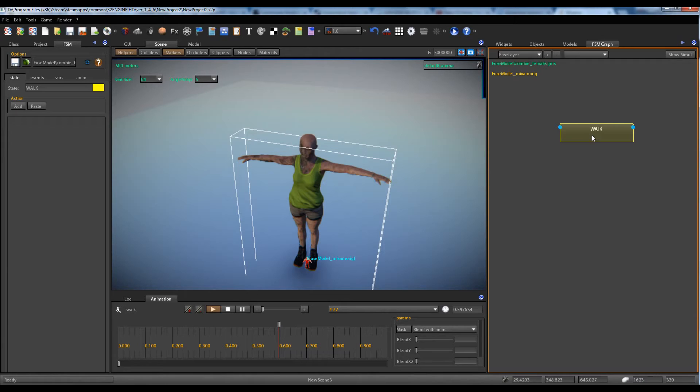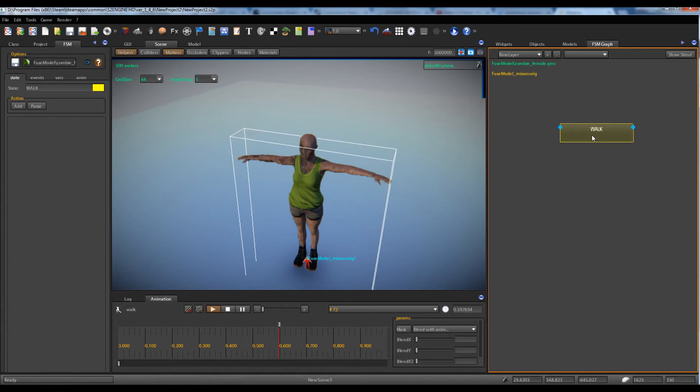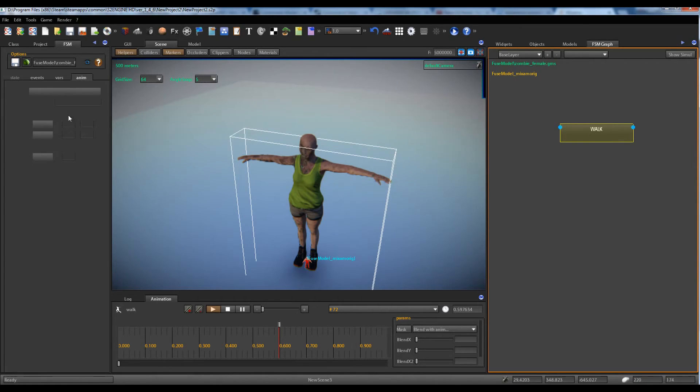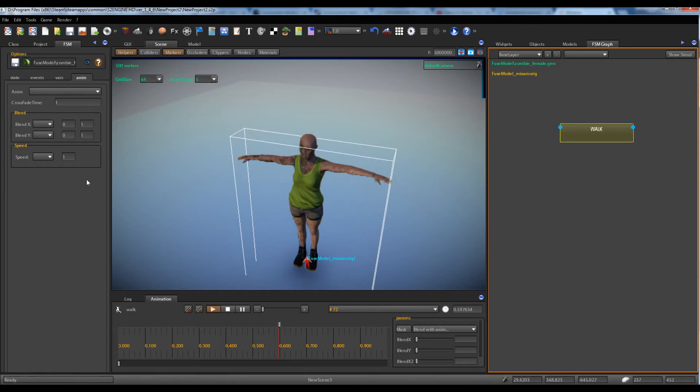more than what I'm explaining now. In this lesson I explain only how to make a finite state machine state play an animation. So we go into the animation tab.